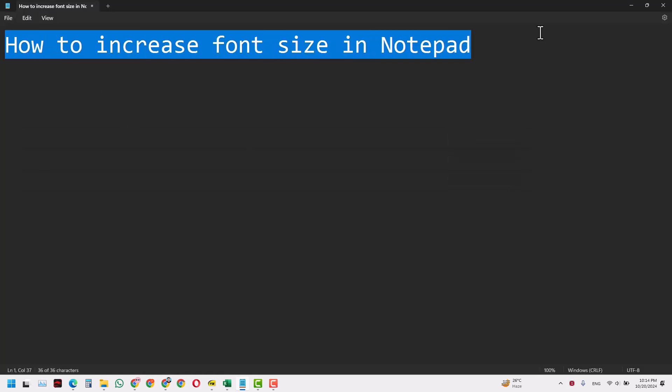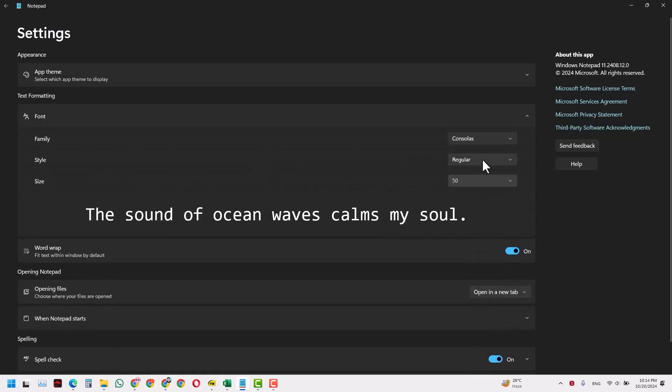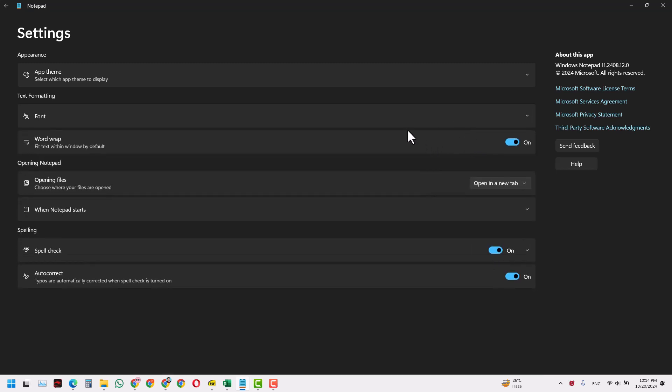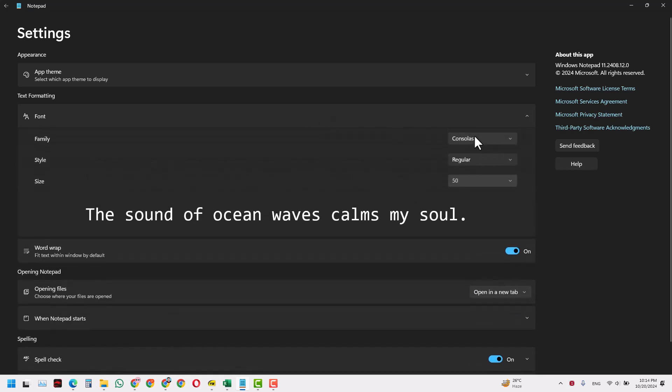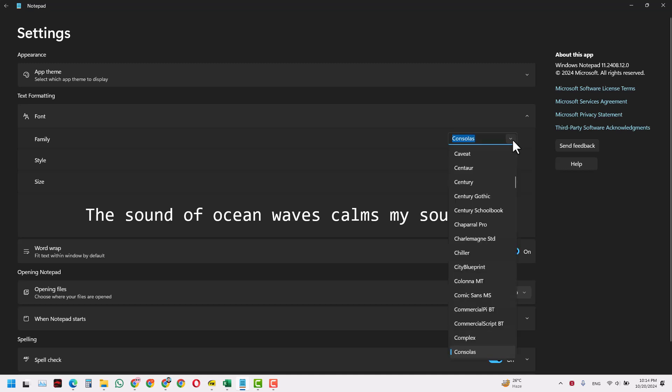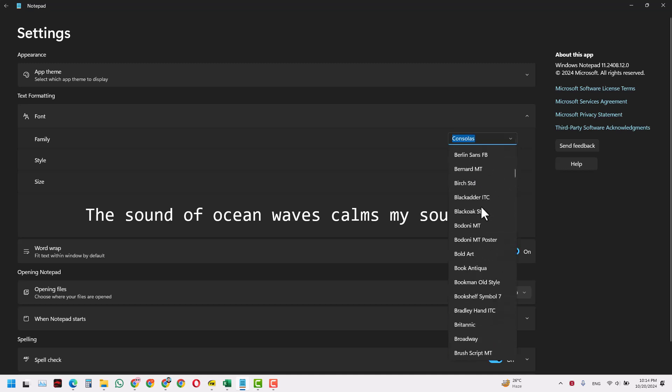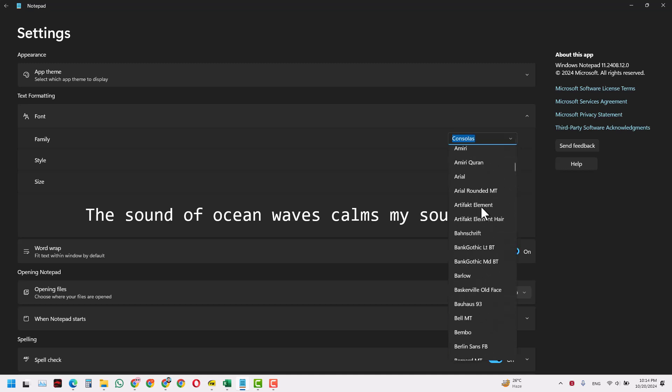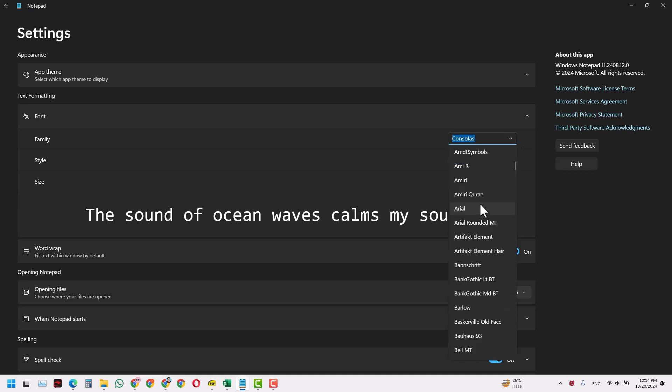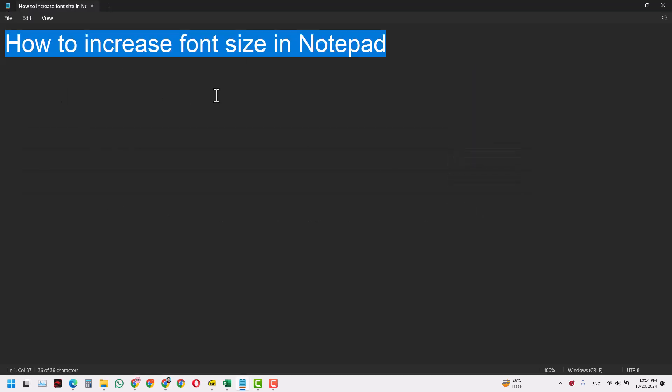You can even make changes like make it bold, italic, and also many other things. Like if you want to change the font, you don't like its own font, you can change this to Arial and this is how it will look.